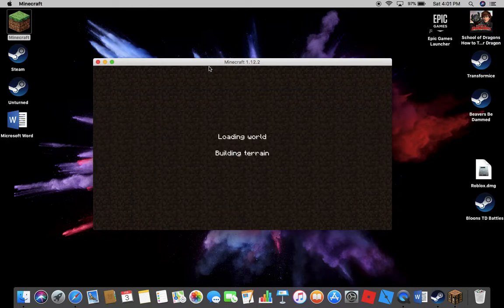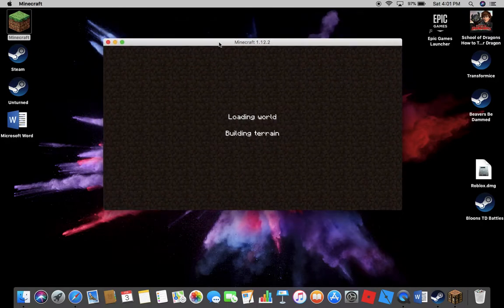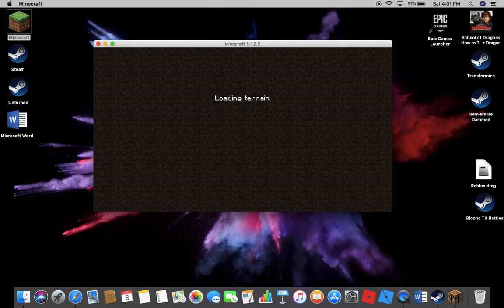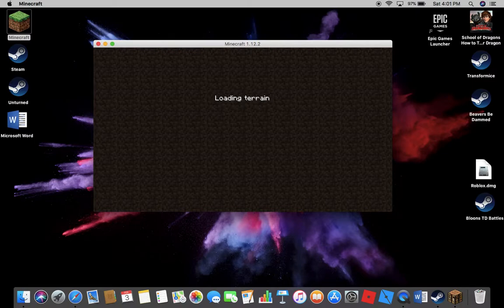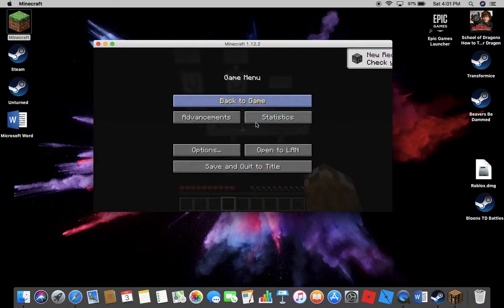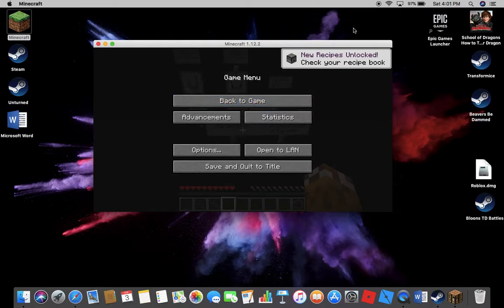And that ladies and gentlemen is how to download a map for Minecraft. So I hope this helped you all. I'll see you all later. Bye!